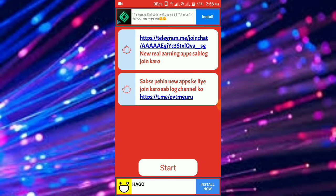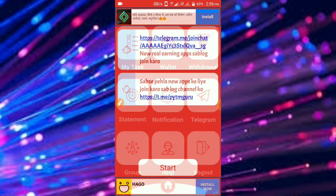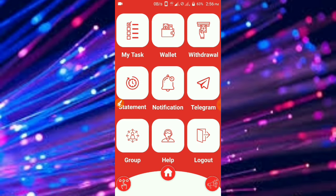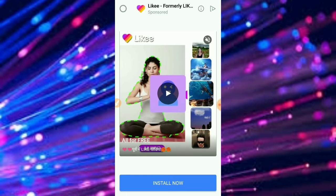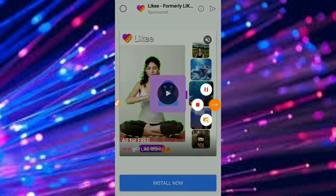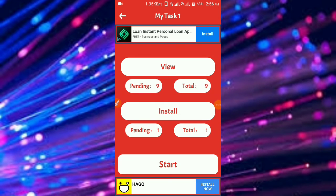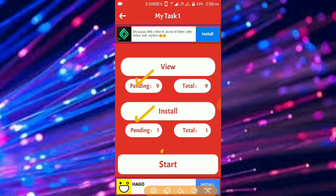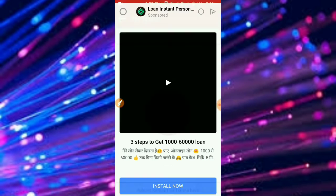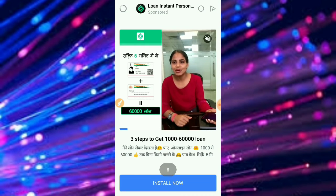If you want to start, click on this link.